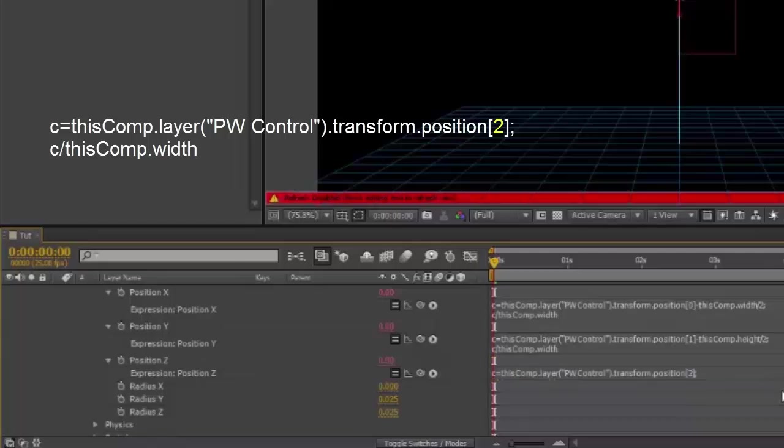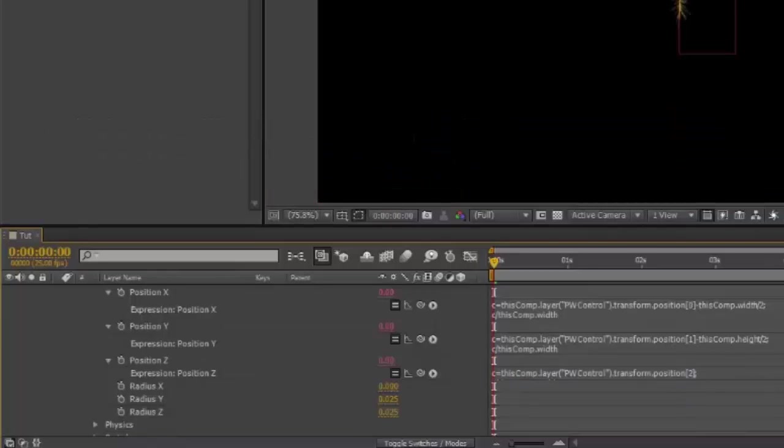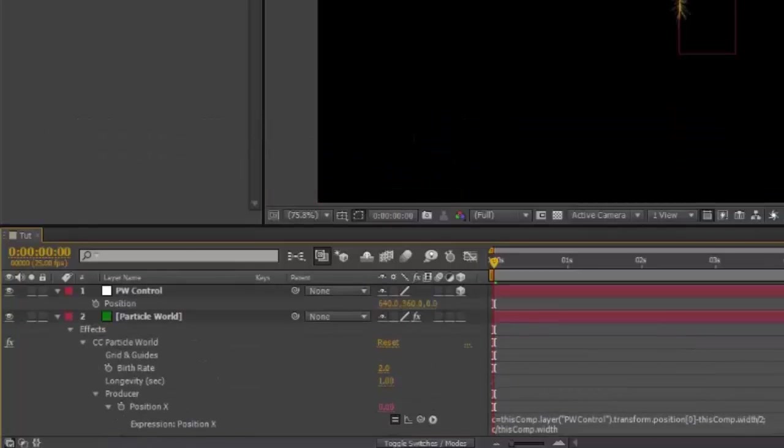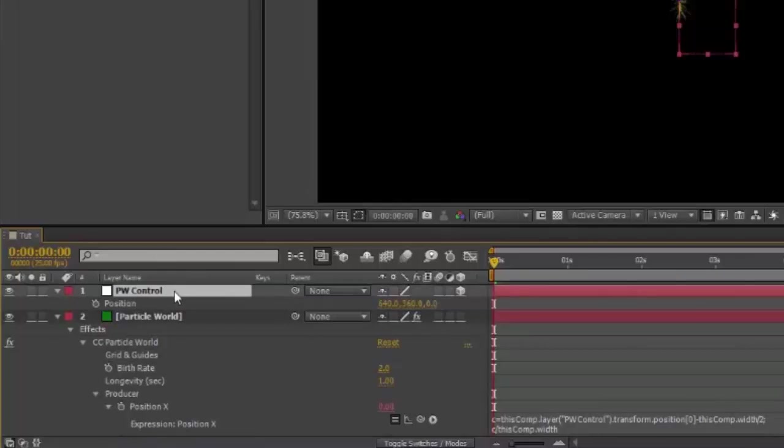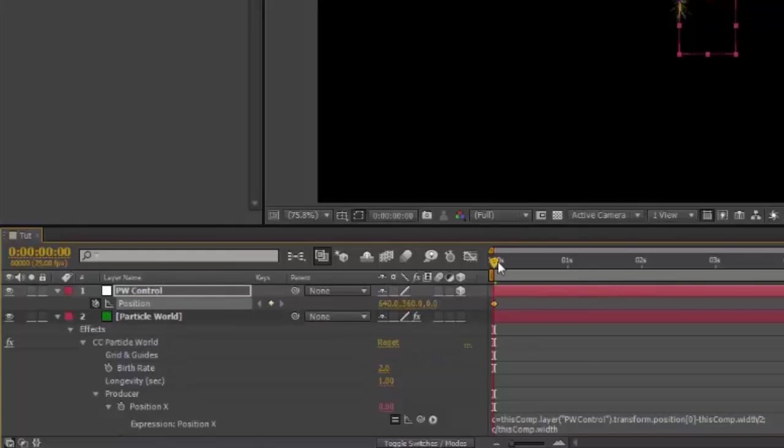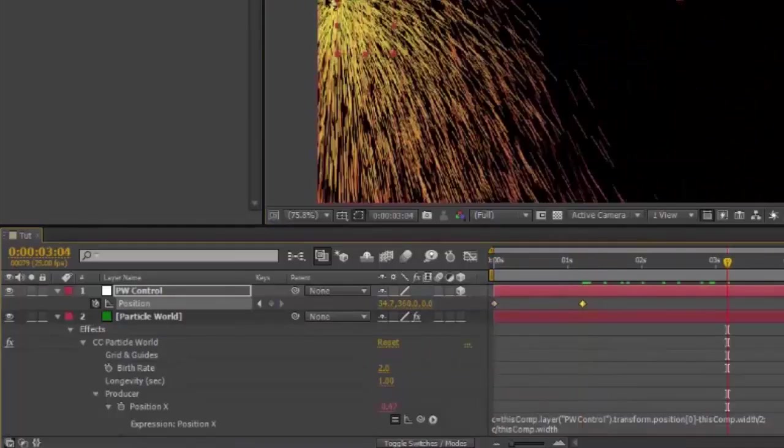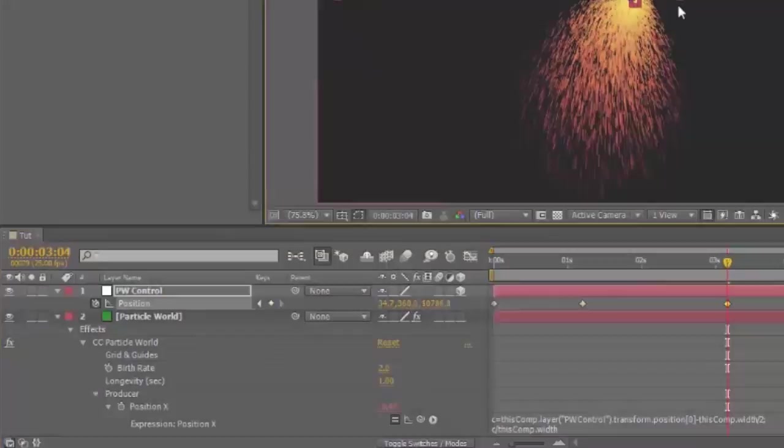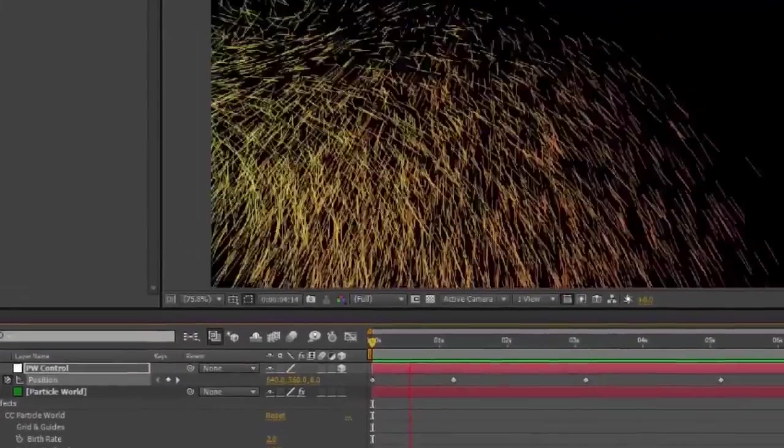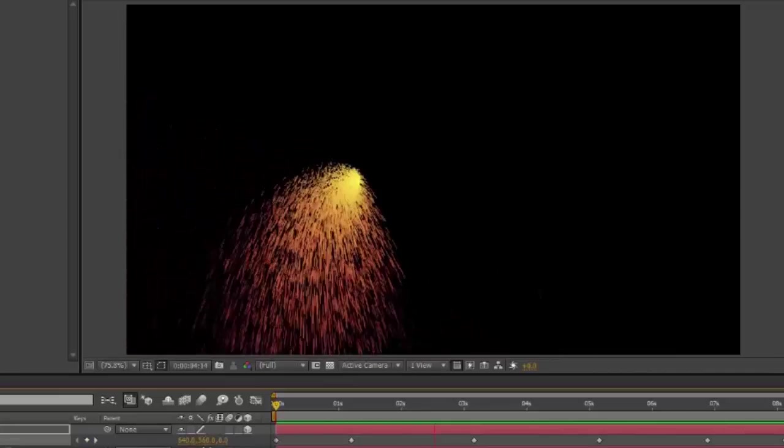Click off. Then select your PW controller and begin keyframing its position. I hope that's useful. I'll see you next time.